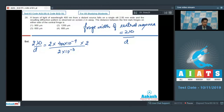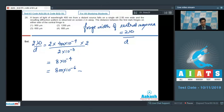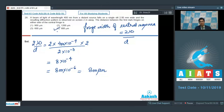On solving further, we get a value of 8 into 10 raised to the power minus 4, which can also be written as 800 into 10 raised to the power minus 6, which equals 800 micrometers. Hence, the correct answer for this particular question should be option number 4. Now let us proceed to question number 29.